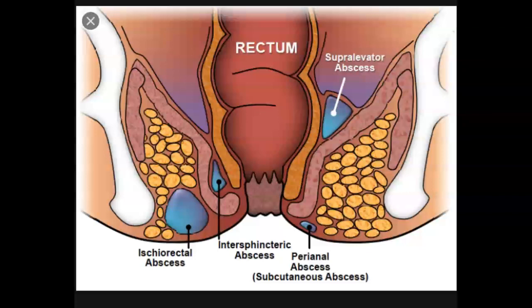Anal rectal abscess is a localized area of induration and pus caused by inflammation of the soft tissue near the rectum or anus. It is most often the result of obstruction of the ducts of the glands in the anal rectal region.